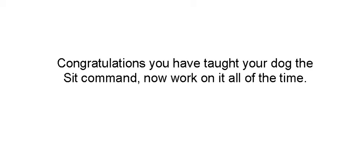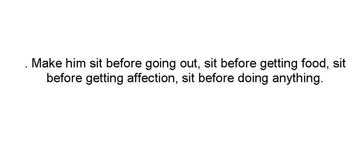And congratulations, you've just taught your dog the sit command. Now work on it all the time. Make him sit before going out, sit before getting food, sit before getting affection, sit before doing anything.